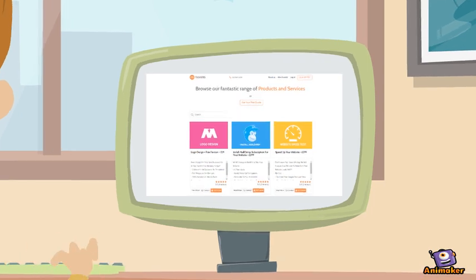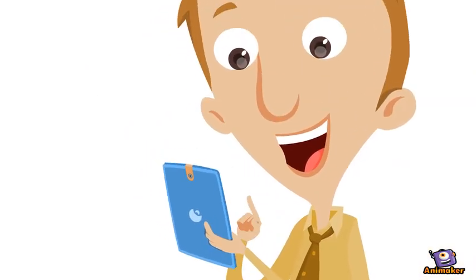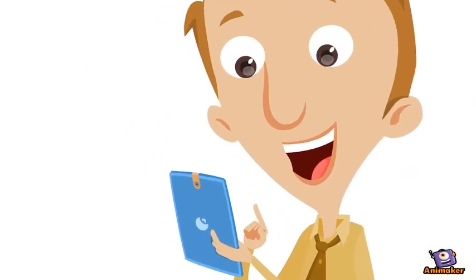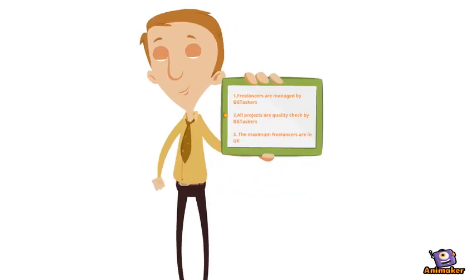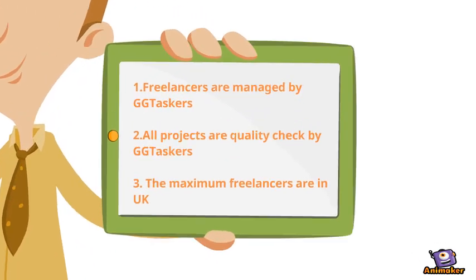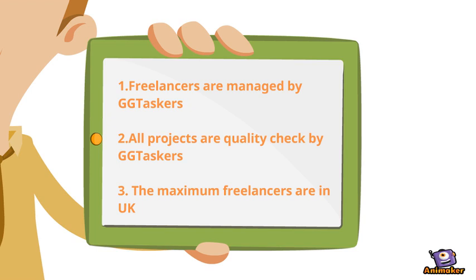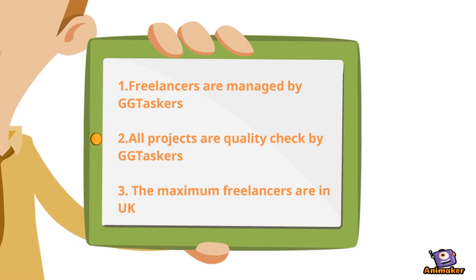GGtaskers is a UK based freelancing platform. The main difference between GGtaskers and others are firstly, the freelancers are managed by GGtaskers. All projects are assured with quality by GGtaskers. Most of the freelancers are from UK.